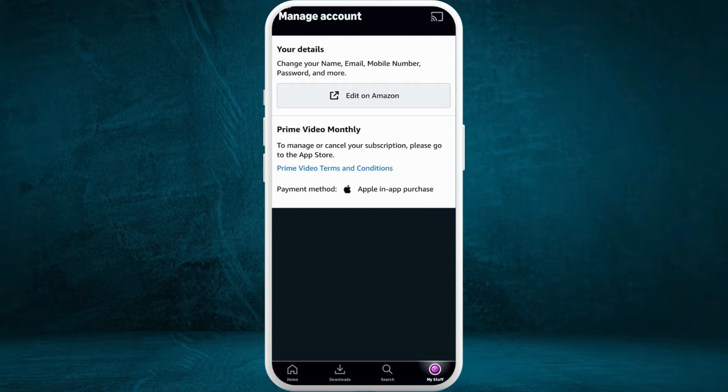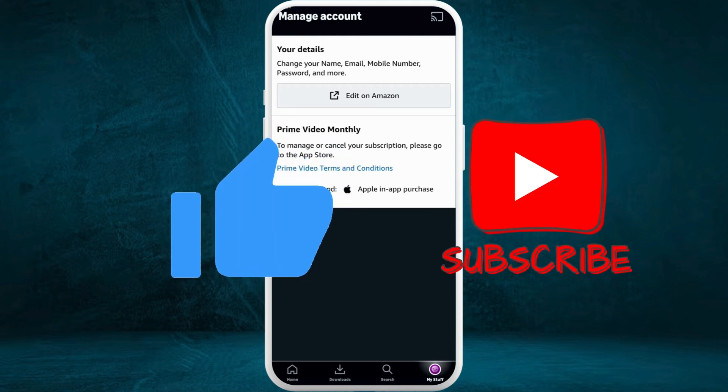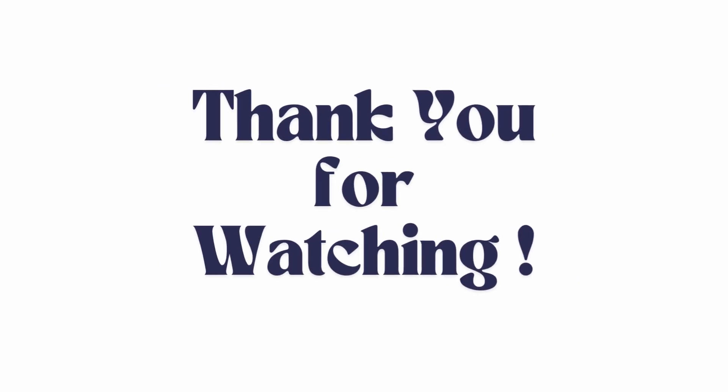If you found this video helpful, don't forget to give this video a thumbs up and subscribe to our channel for more tech tips. Thank you for watching.